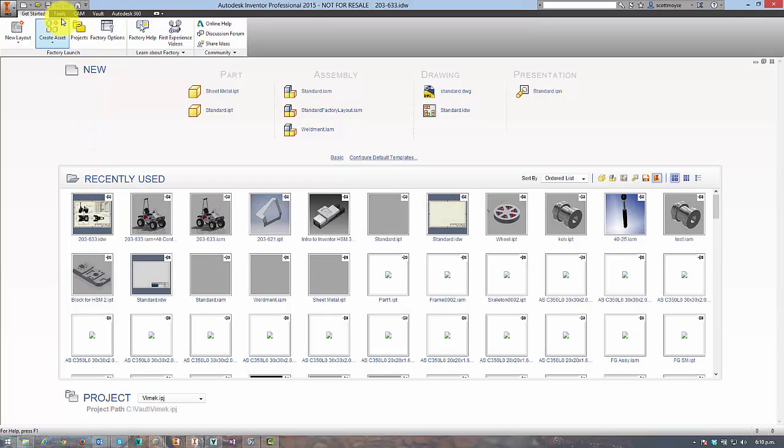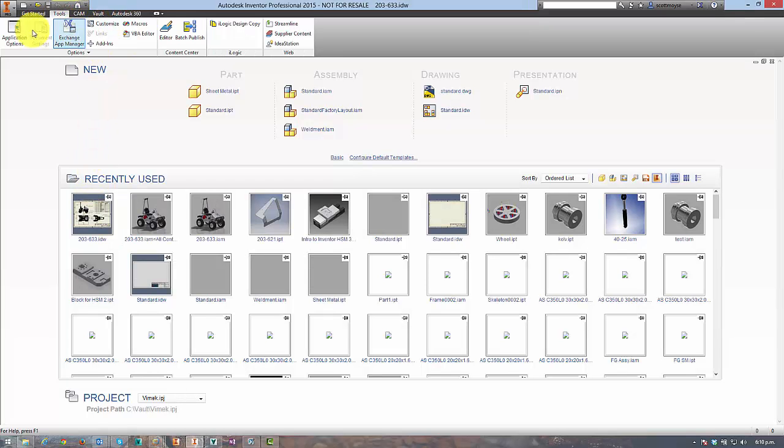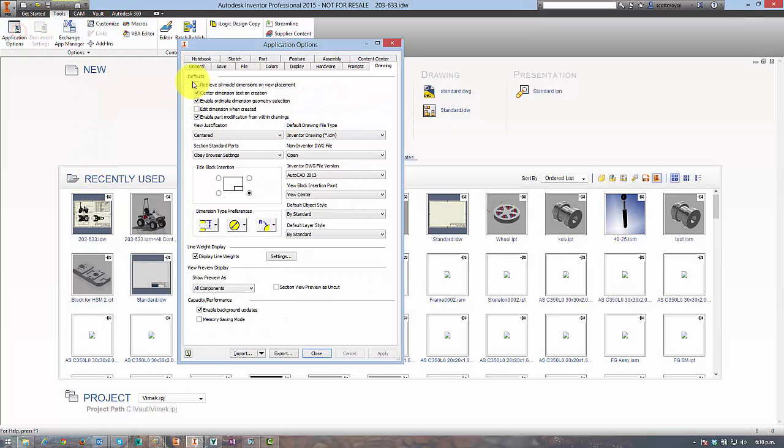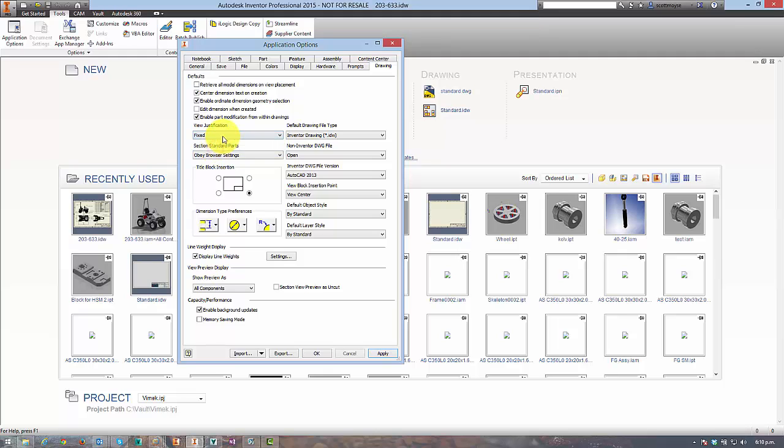So first of all you need to change the application options settings so it doesn't happen again. Switch it over to fixed and then all your drawing views from now on will stay in the position on the sheet where you placed them originally.